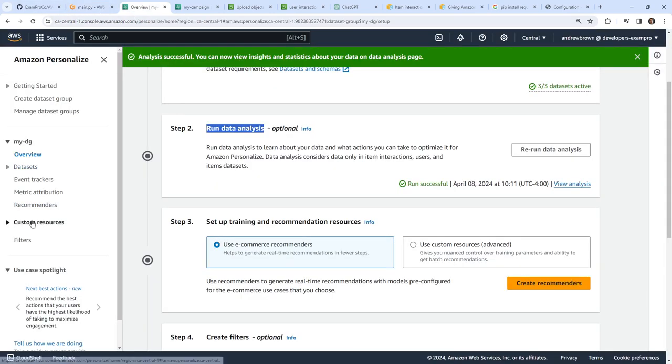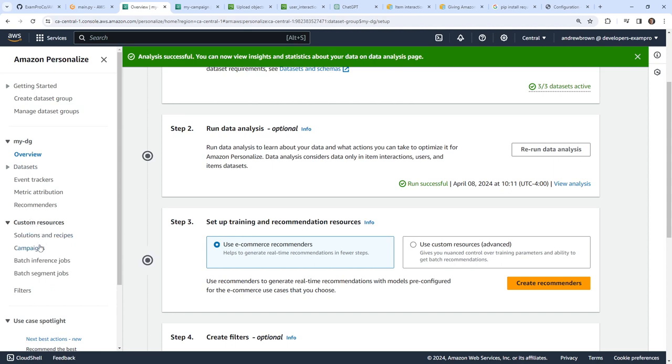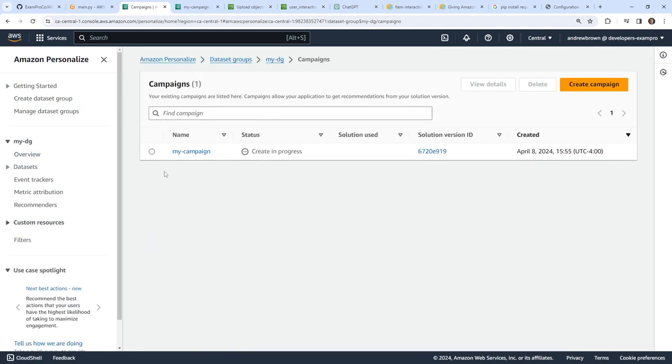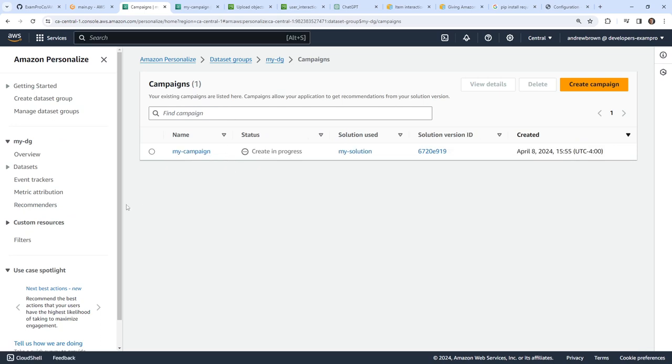Going into our campaign — oh, is it still creating? This thing takes forever. I guess we'll just wait for the campaign to create.